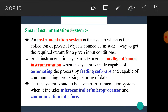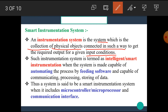The basic idea about the Instrumentation System is that it is a system which is a collection of physical objects connected in such a way to get the required output for given input conditions. That means the Instrumentation System is a collection of physical objects to get the desired output.